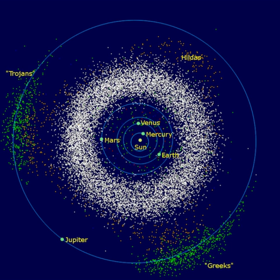Atira asteroids are a small group of known asteroids whose aphelion is less than 0.983 AU, meaning they orbit entirely within Earth's orbit. The group is named after its first confirmed member, 163693 Atira. As of 2017, the group consists of 18 members, six of which are numbered.